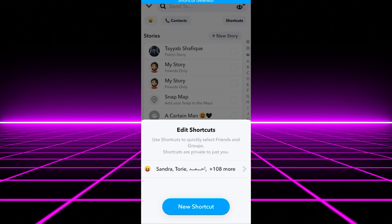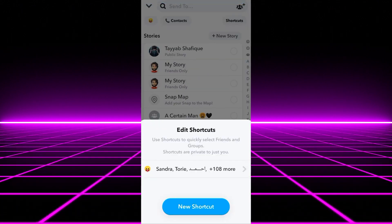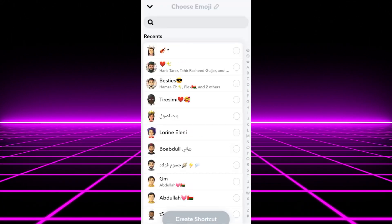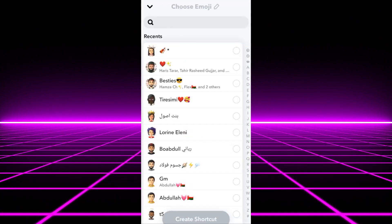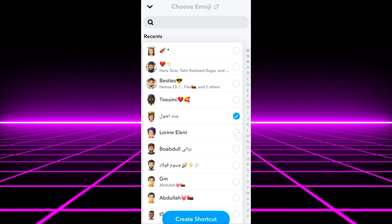You can also tap on New Shortcut to create a new one. Just tap on People to add them to this new shortcut. It's that simple.